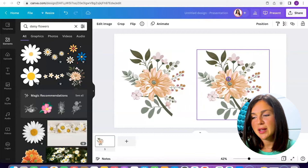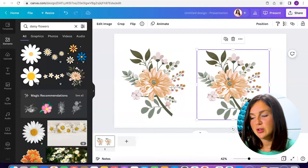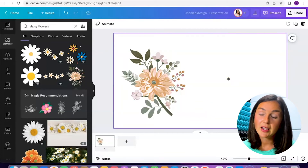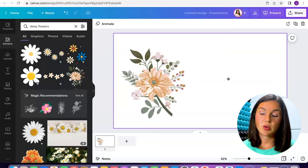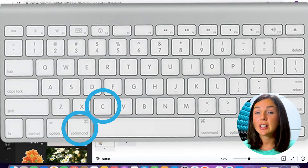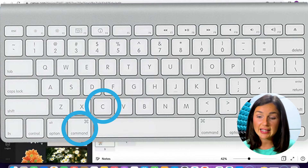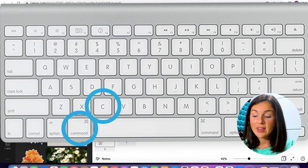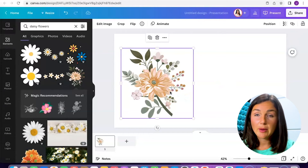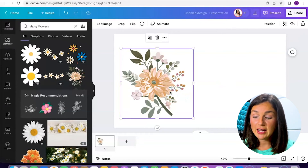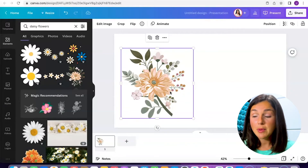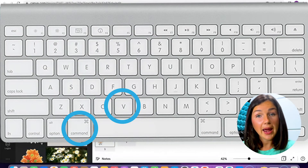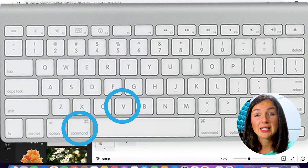There you have it, I pasted my image. The other way you can copy and paste on a Mac is to use keyboard shortcuts. The keyboard shortcut for copying is Command C. So if you find the Command button and then C, and my image is selected, I can press Command C and I've copied it. Now I can click where I would like to paste it — the keyboard shortcut to paste is Command V.